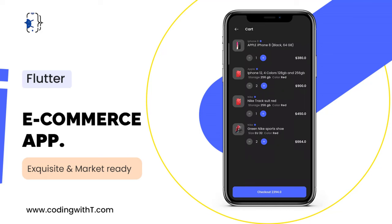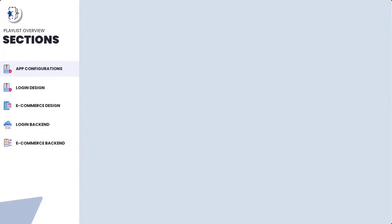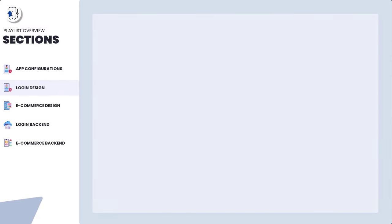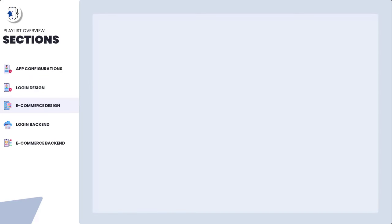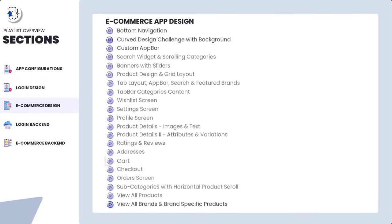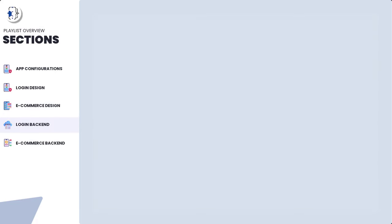This is what we want to create in today's tutorial. This is the design, and in the next section when we start the backend we will implement every feature of this cart. We are creating a Flutter e-commerce application. We covered section 1 for setup, section 2 for the complete login design, and now in section 3 we are about to complete the app with only a few videos left before starting the backend.